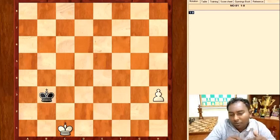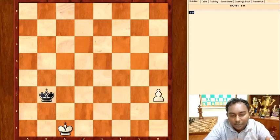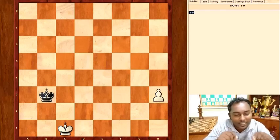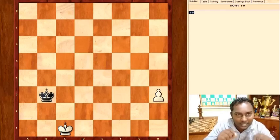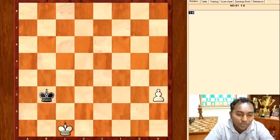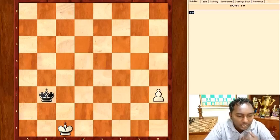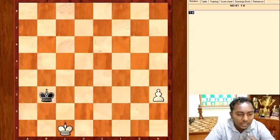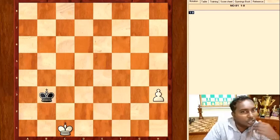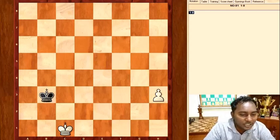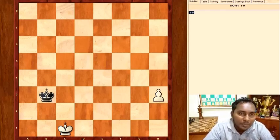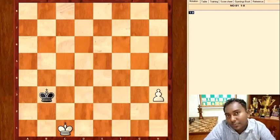If you use pawn, queen, or pawn movements and moves, and promote the pawns. If you use a card, you can use a pawn and promote the pawn.